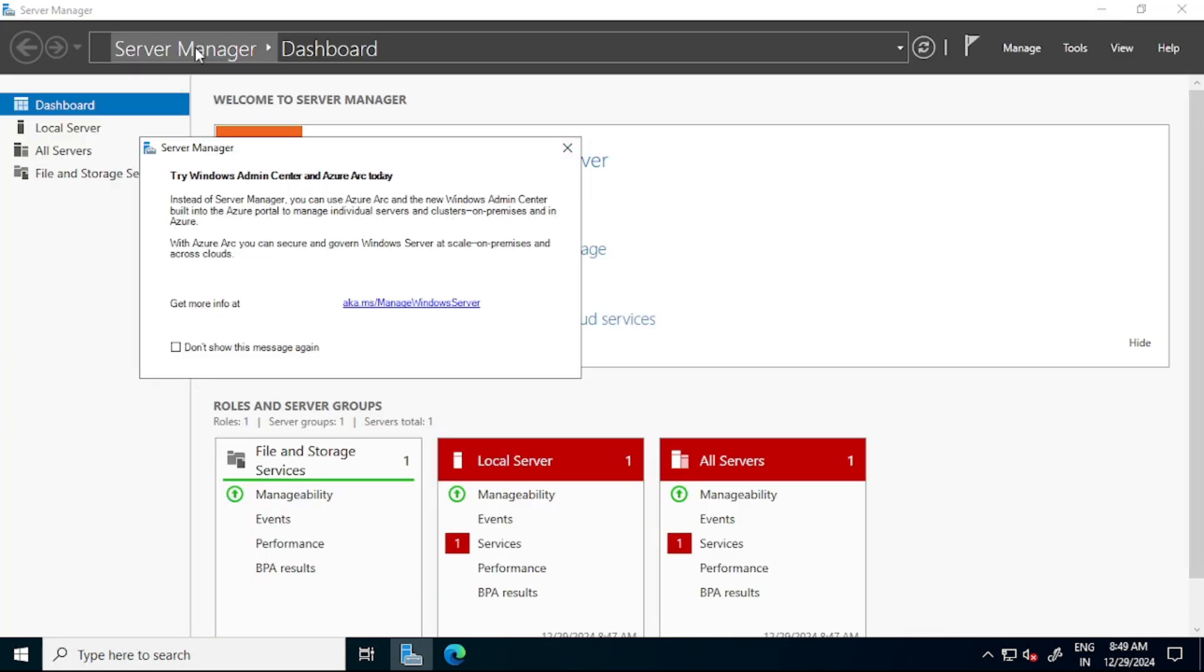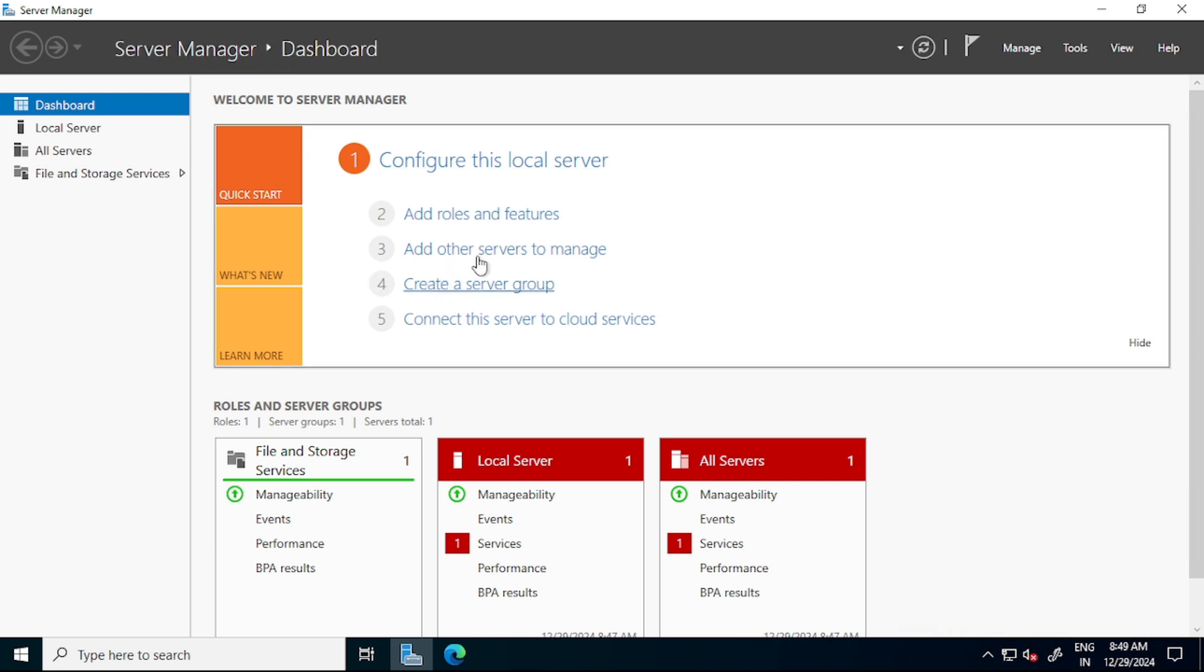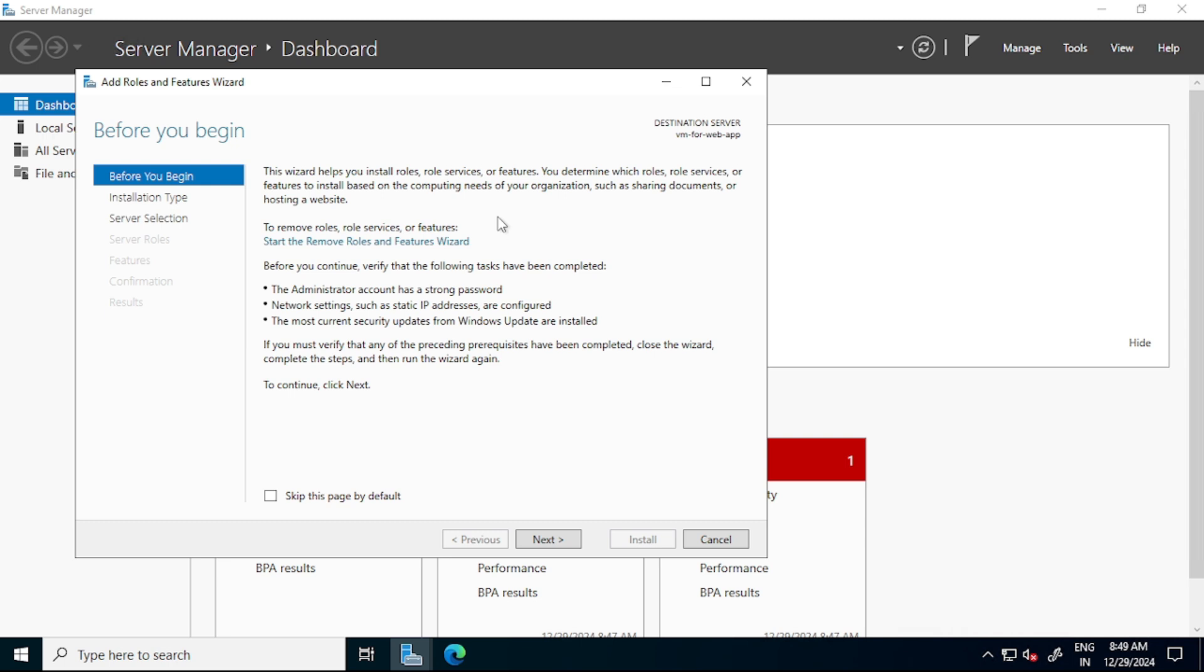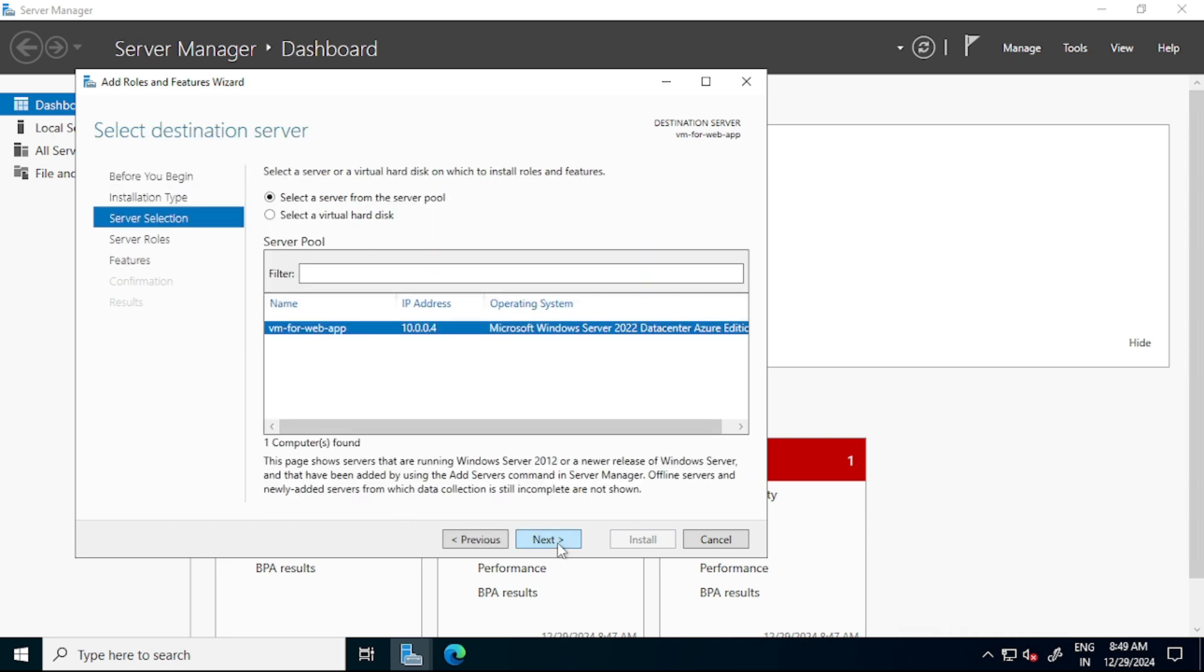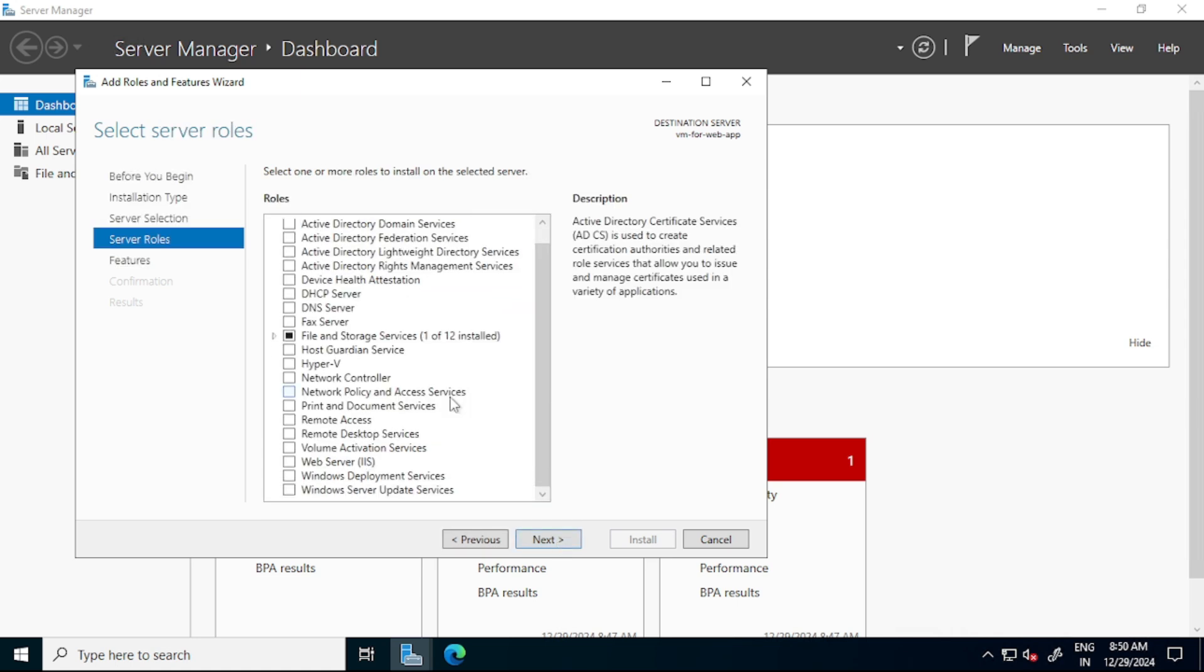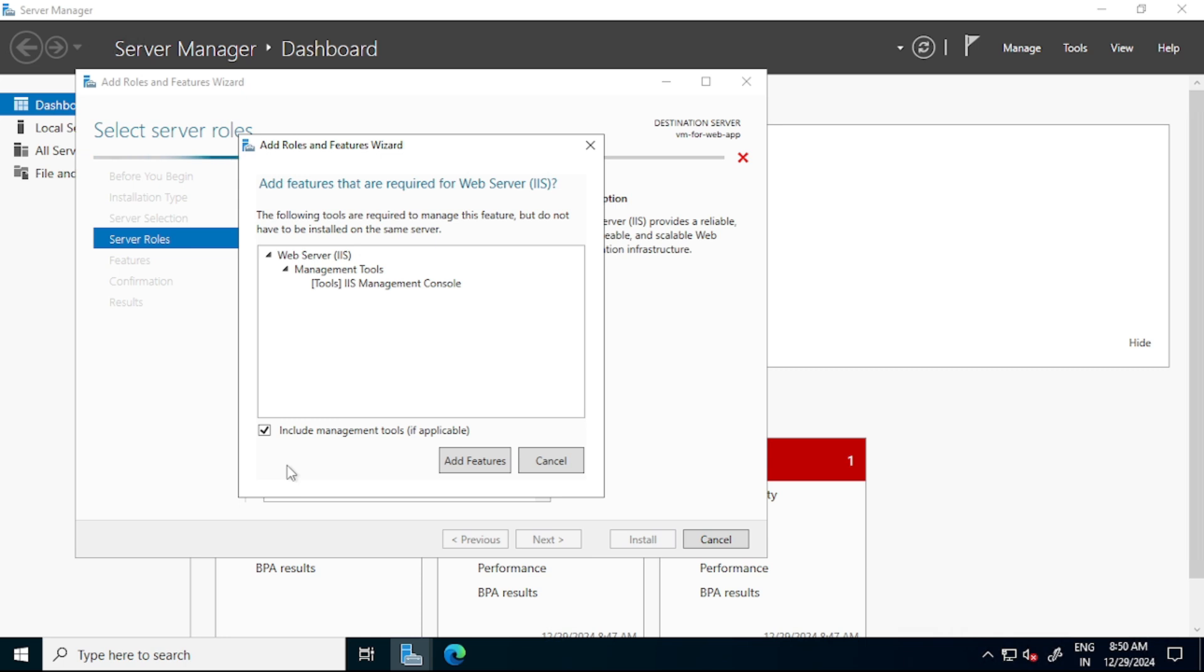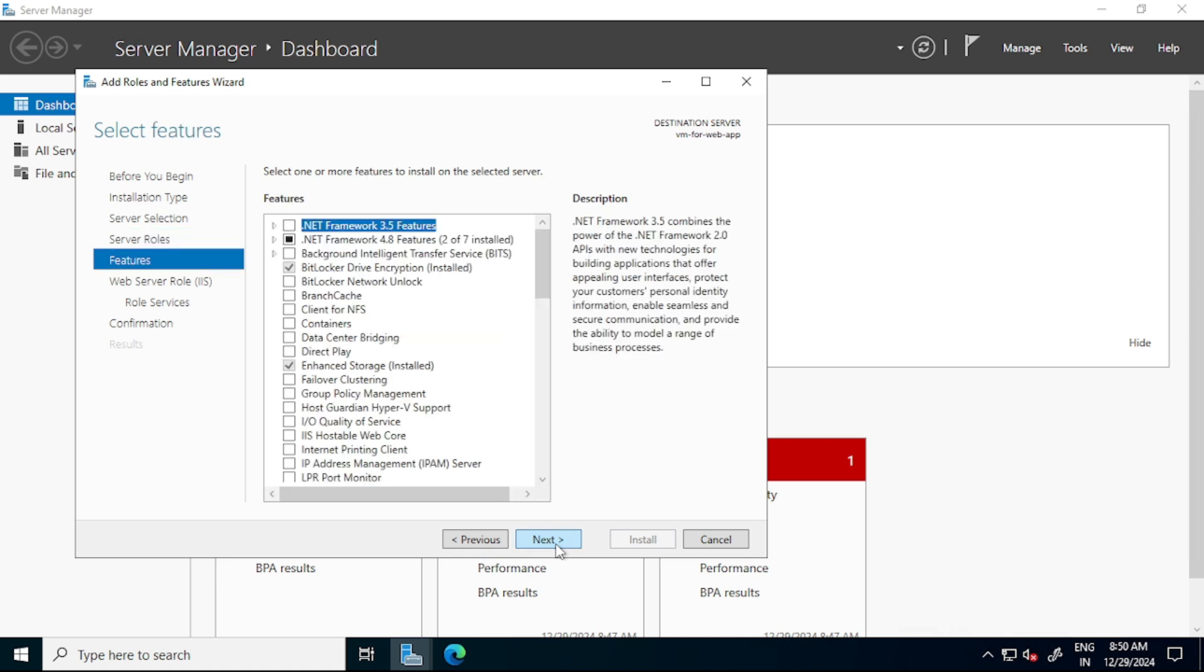So we are under this server manager. First let's close this. We are under server manager. And here, let's click on this add roles and features. Here I will say next. I will say next. I will say next. And here, let's go down. And here, let's click on this web server, that is IIS, so that we should be able to host our app in IIS. So let's click this. I will say add features.